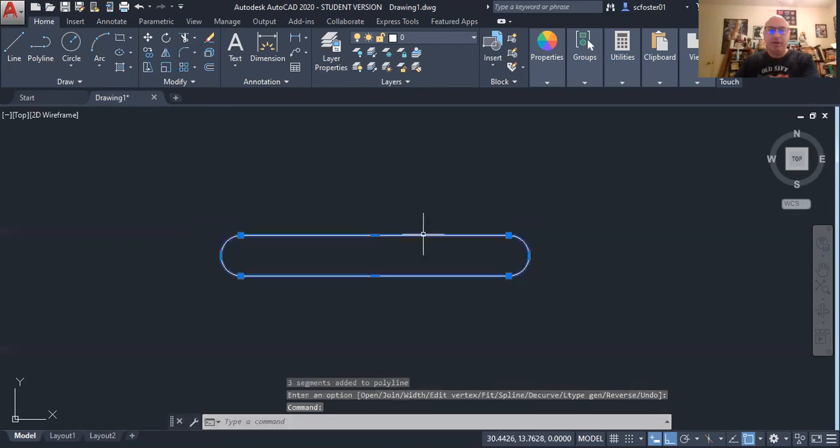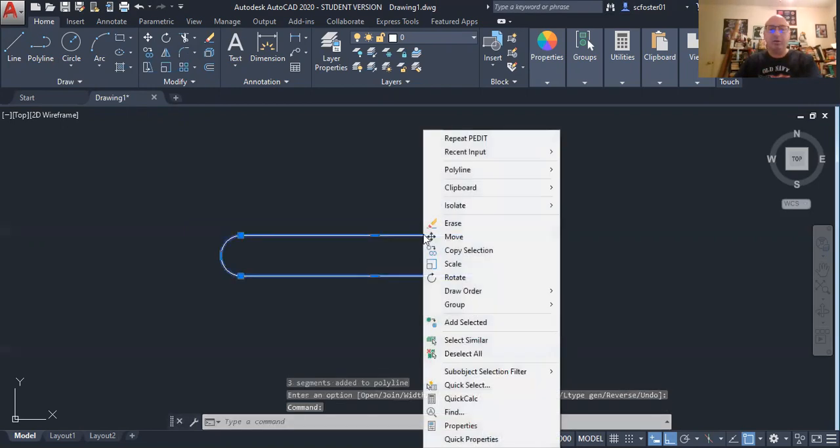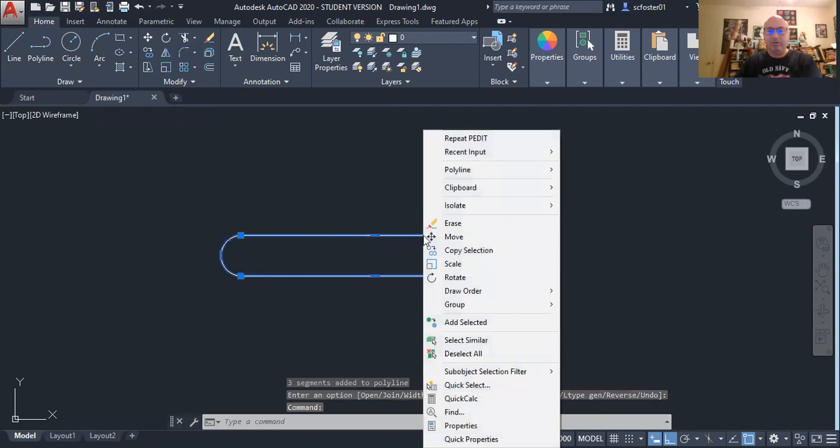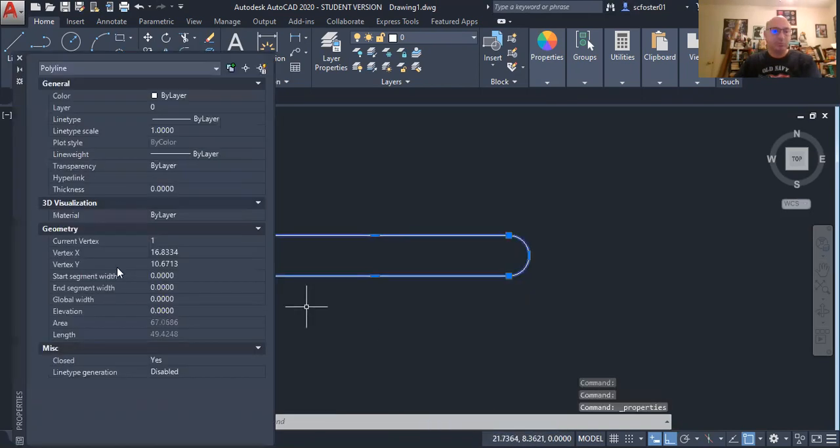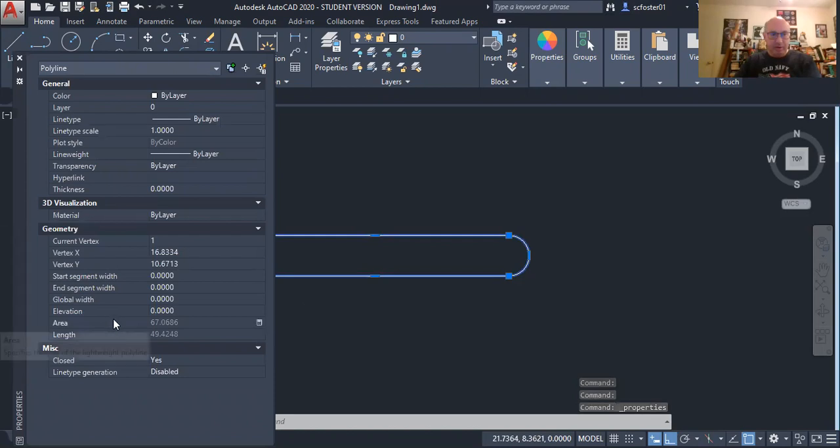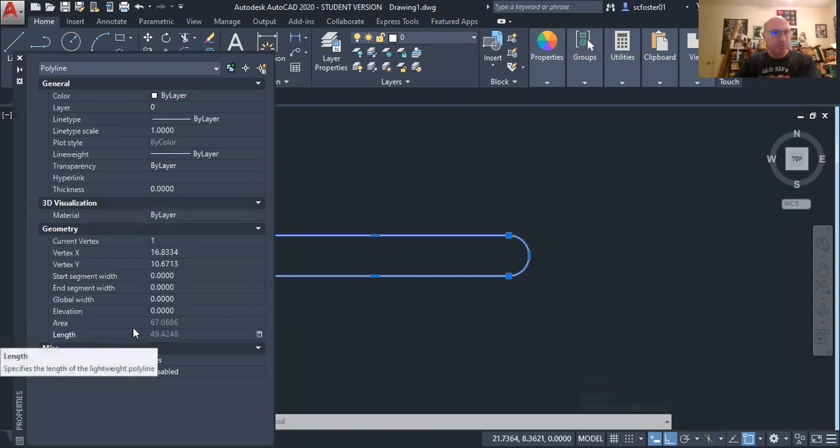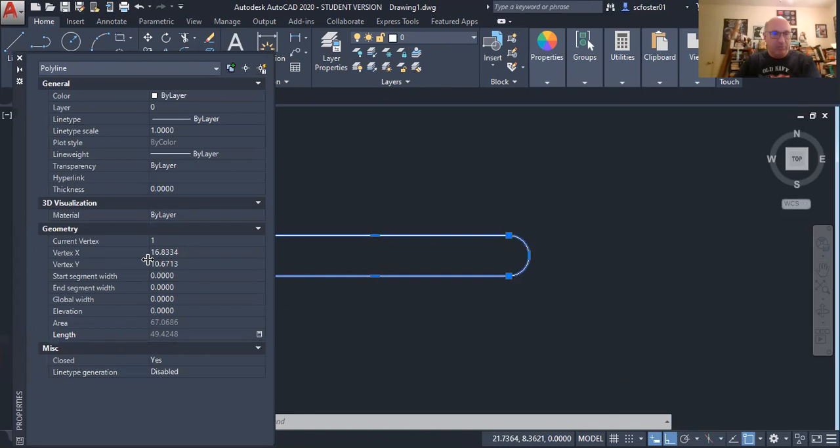Now I'm going to select this combined polyline segment and click properties. You will see area, length, but it doesn't give me perimeter.